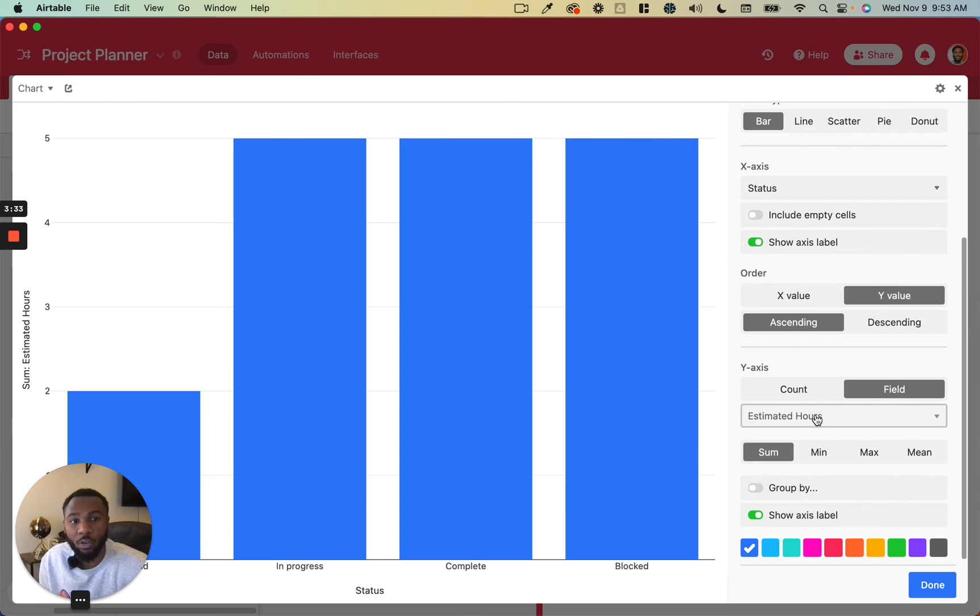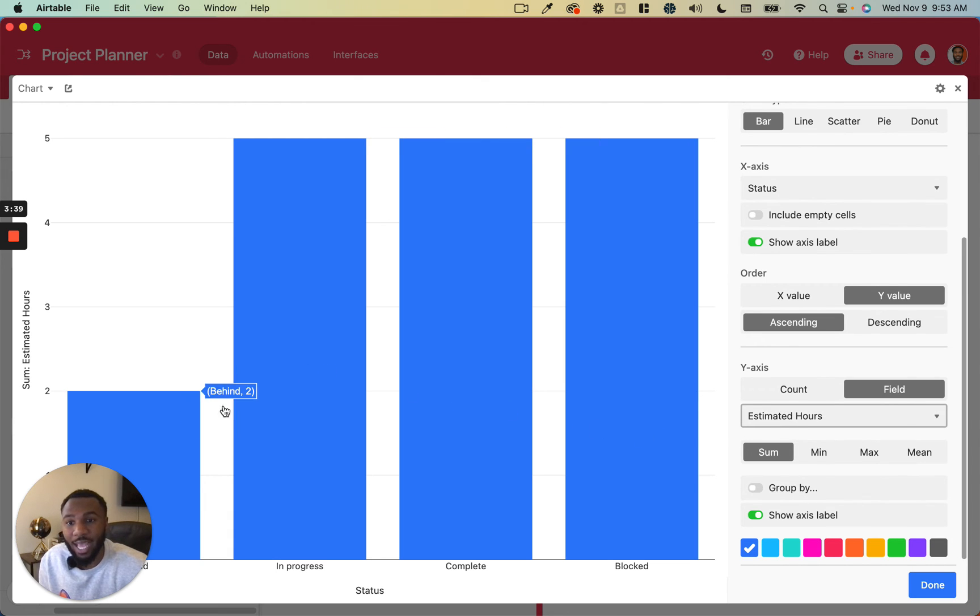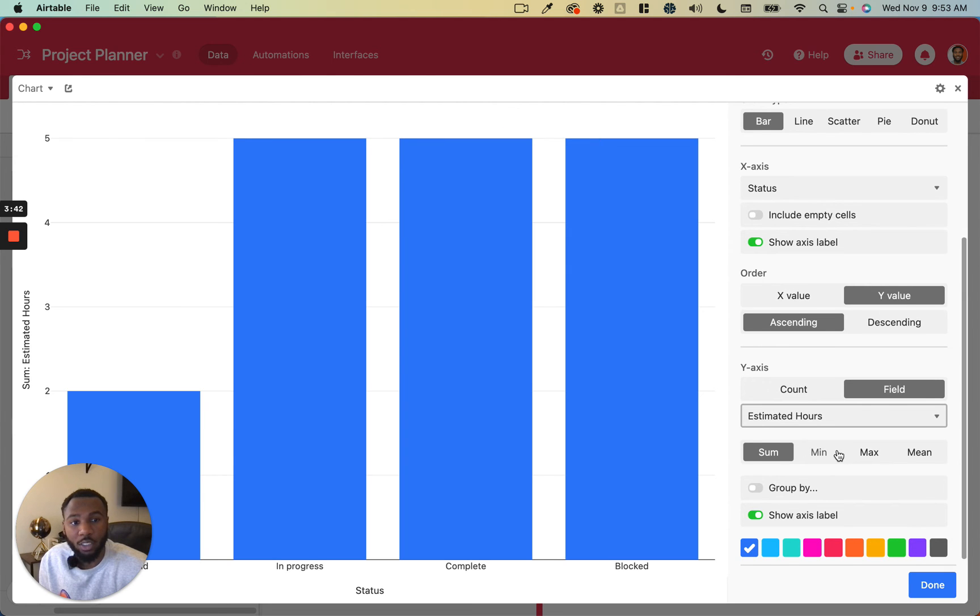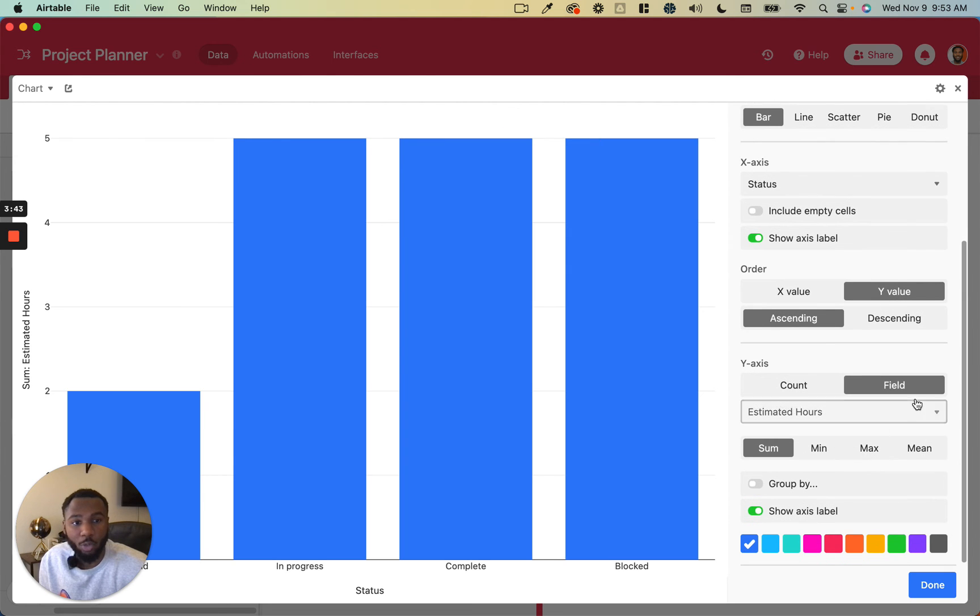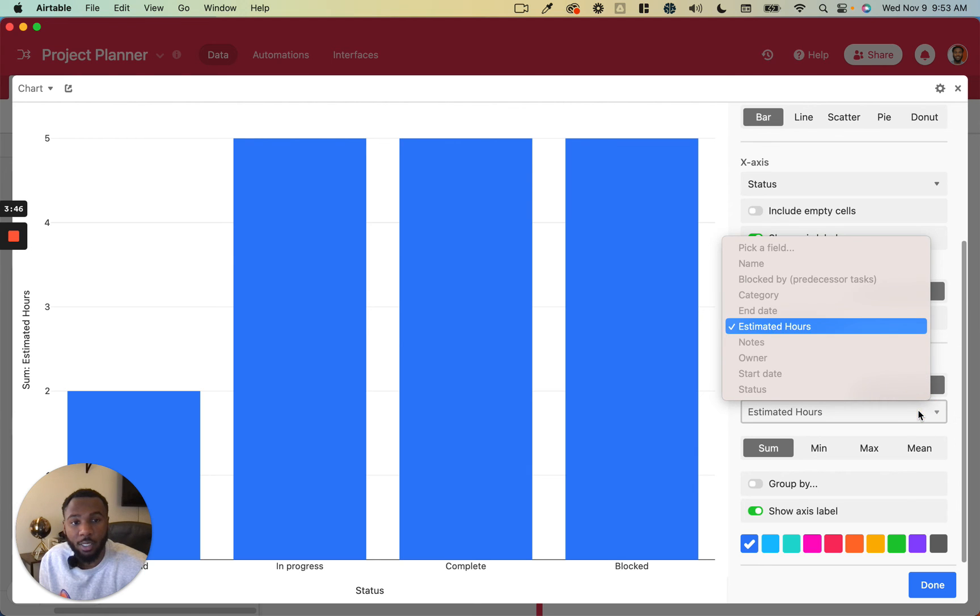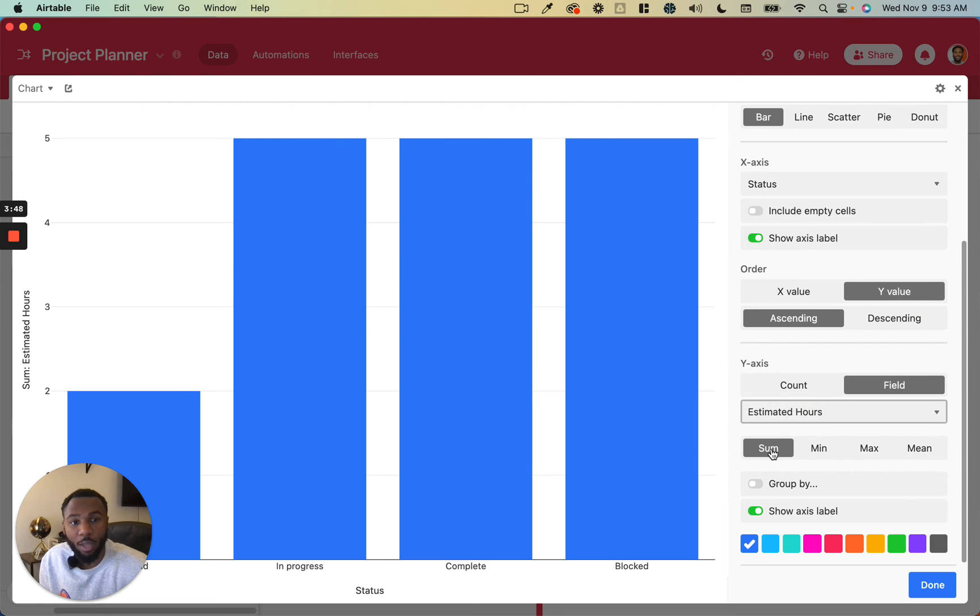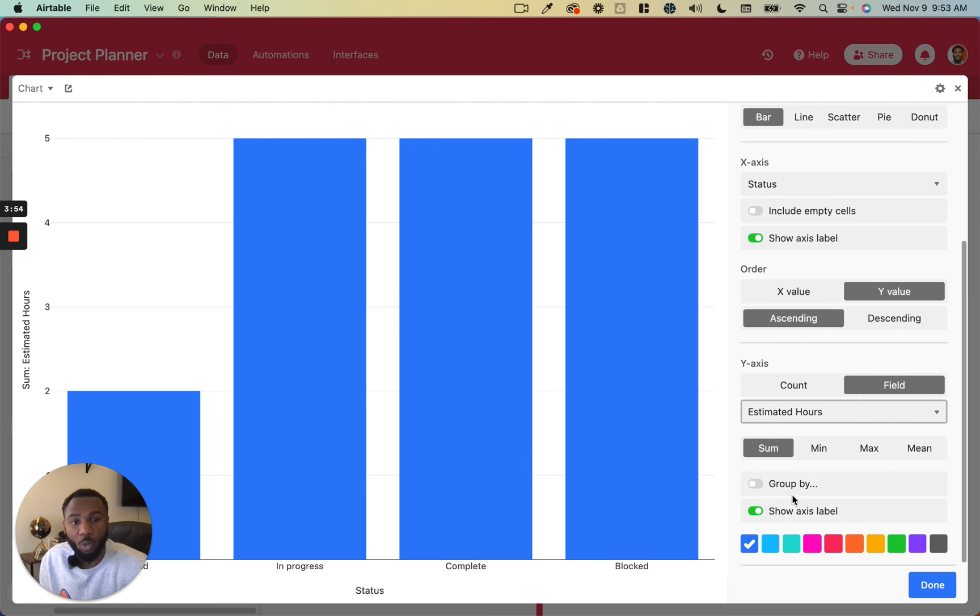what was the estimated hours summed for each of these tasks in each of these status. All we would do is change our y-axis to be a field, choose our field value from this dropdown and then choose which summarization function we want to use for the y values.